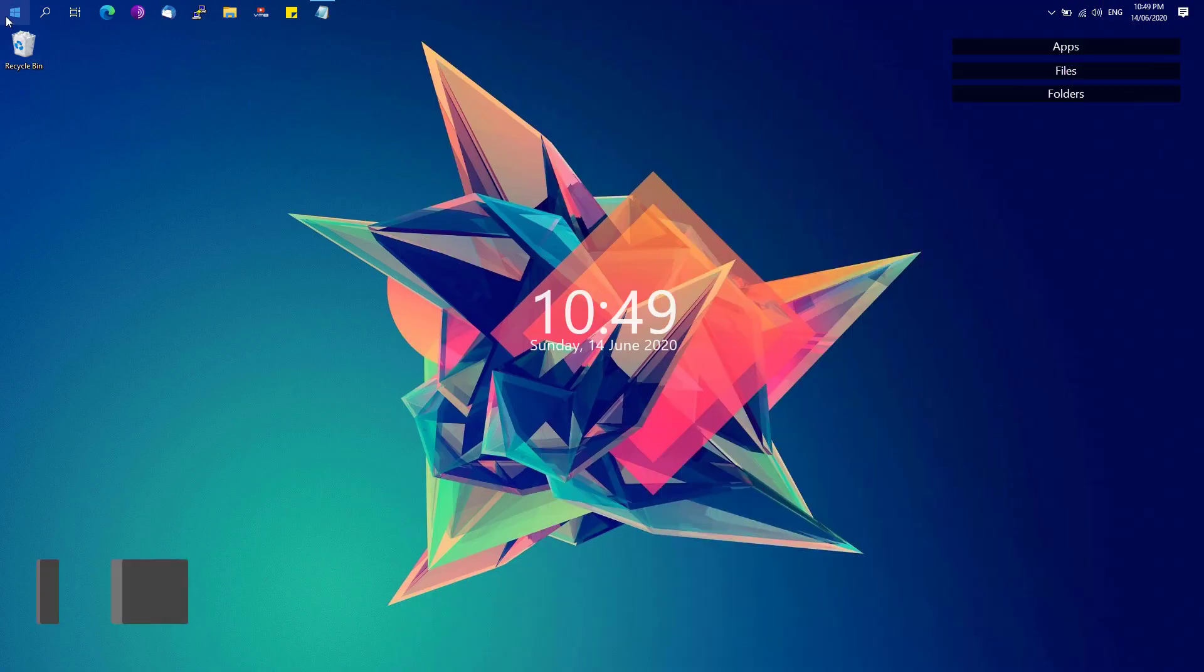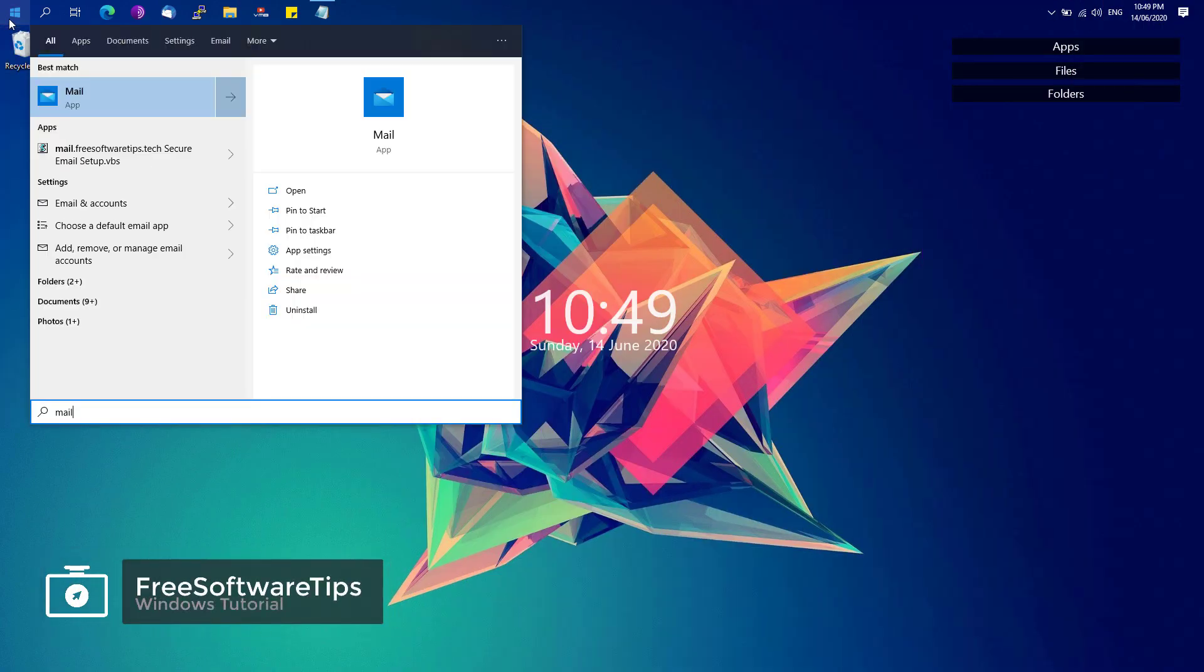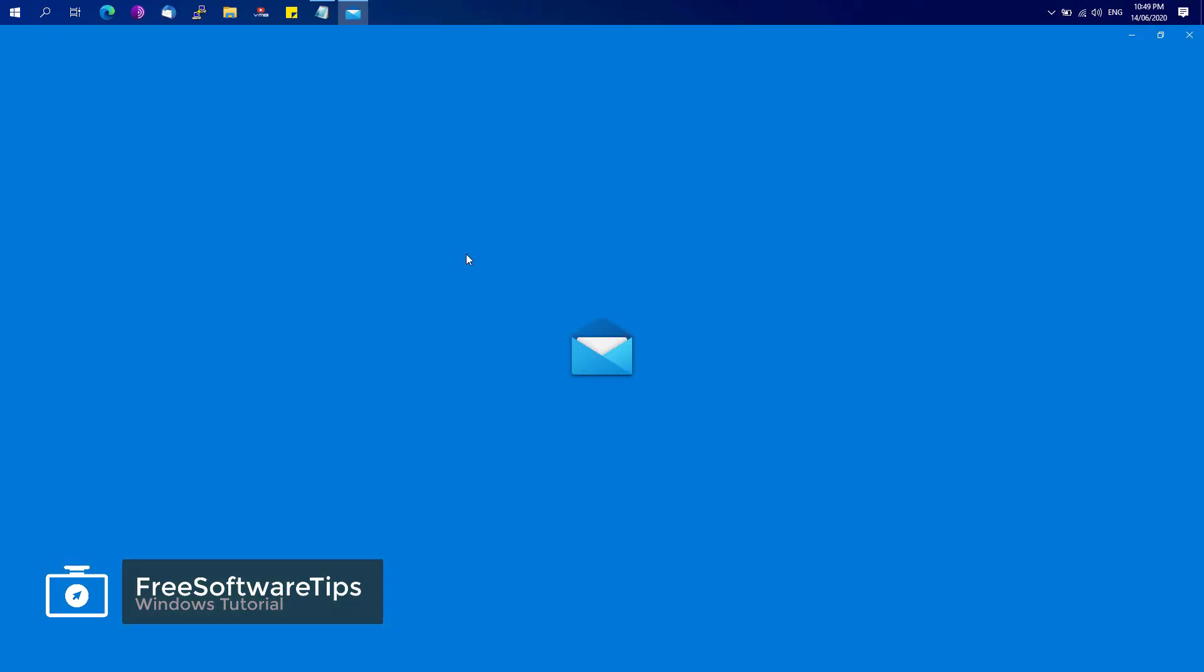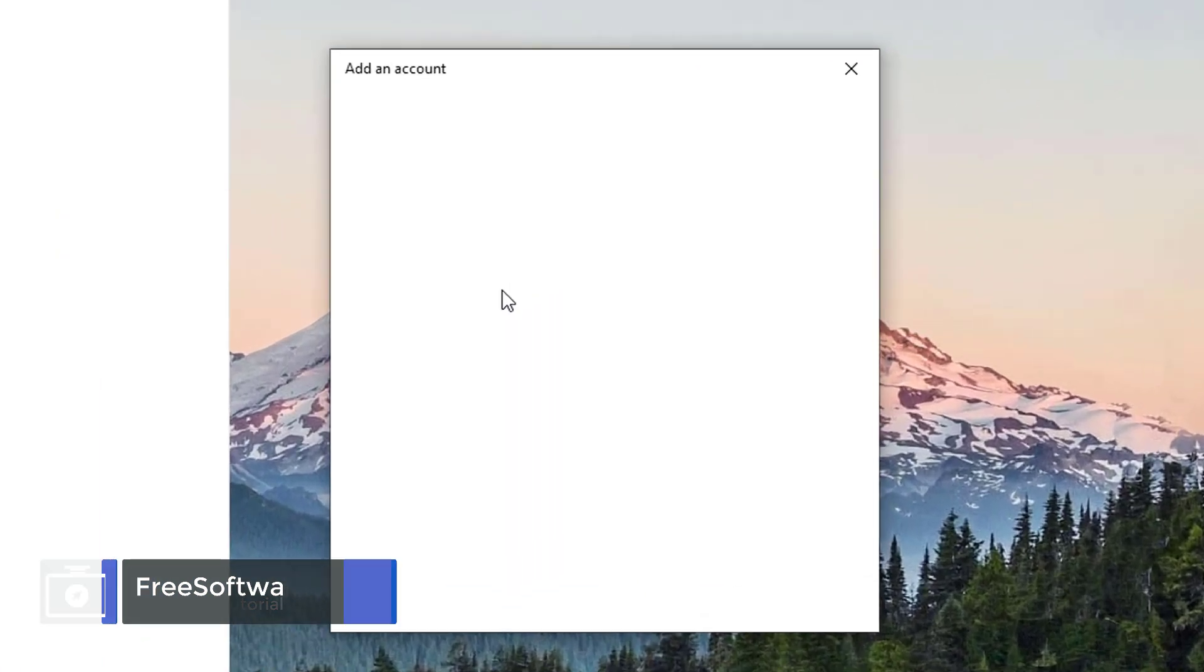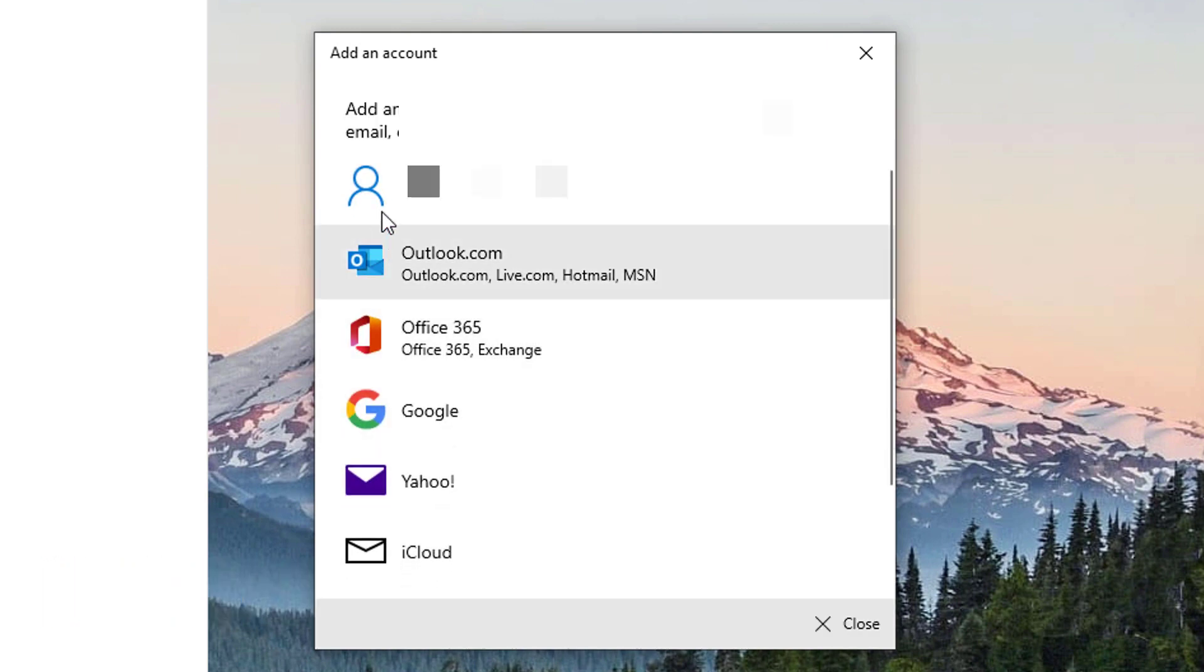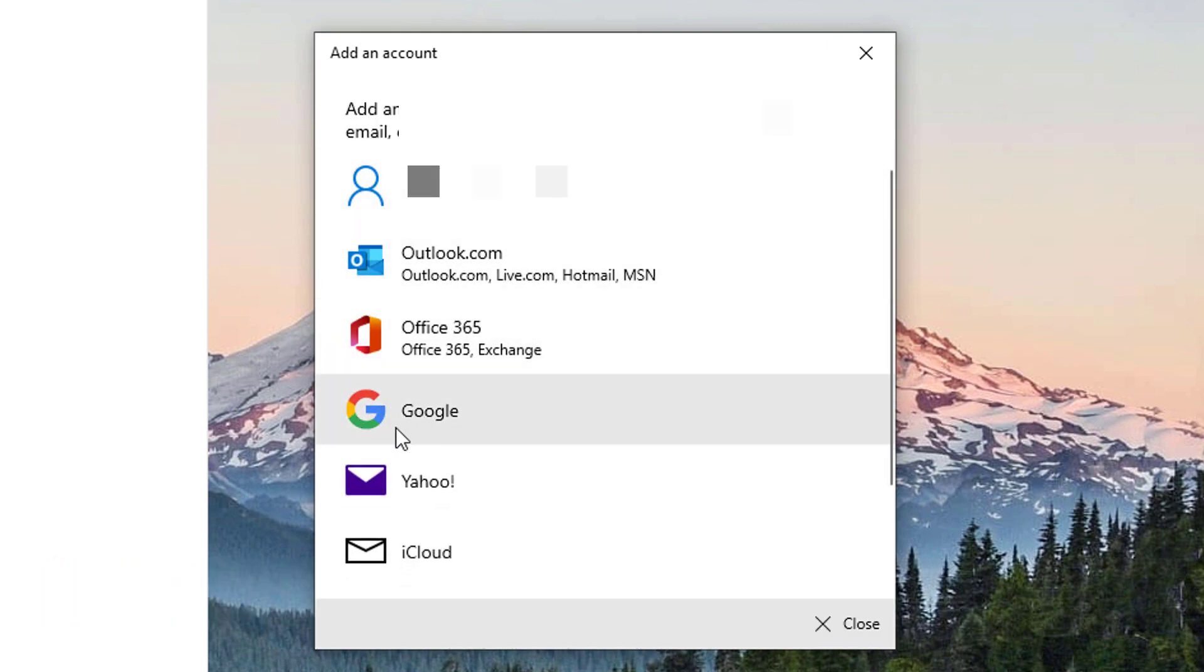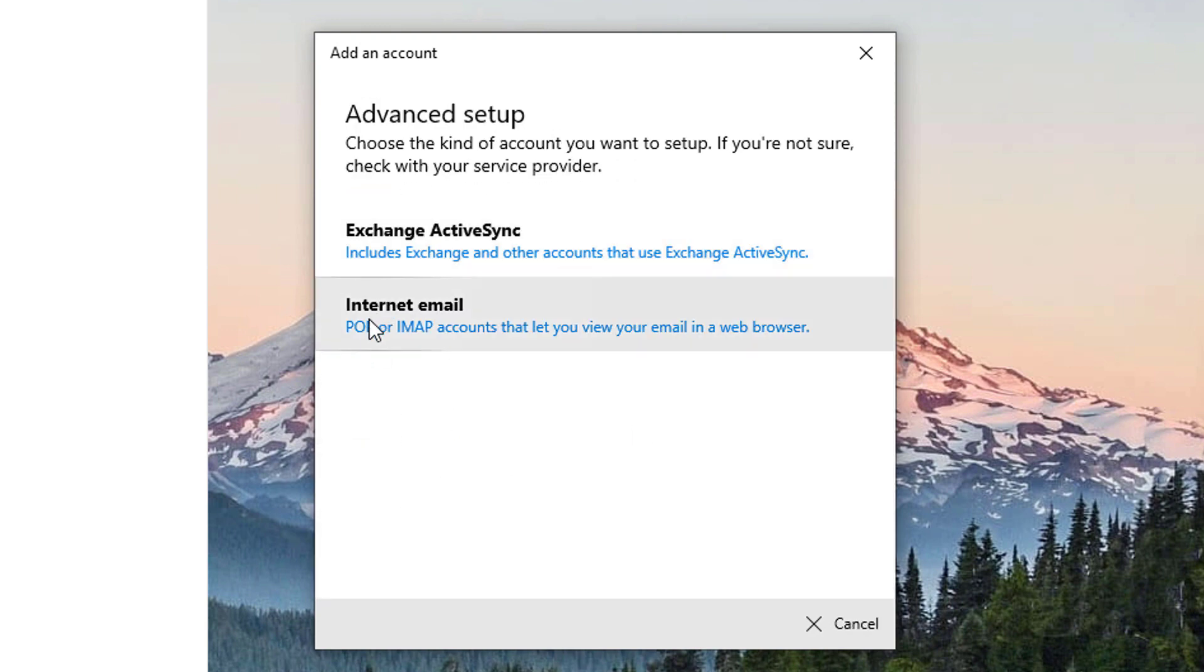First, we're going to go to our start menu and open up our Mail App on Windows. Then go to Accounts and click on Add Account. You'll be adding your Gmail account, but instead of going to the Google option, scroll down to see the Advanced Setup and click on Internet Email.